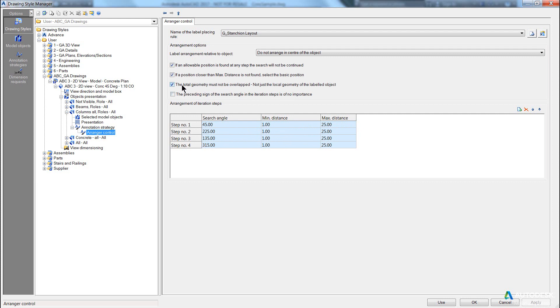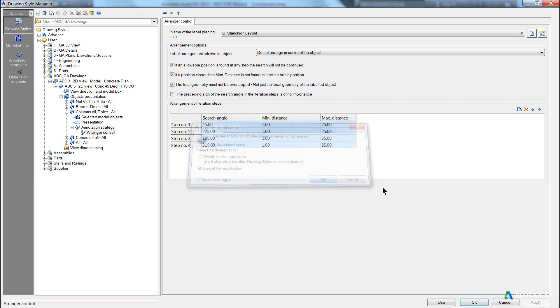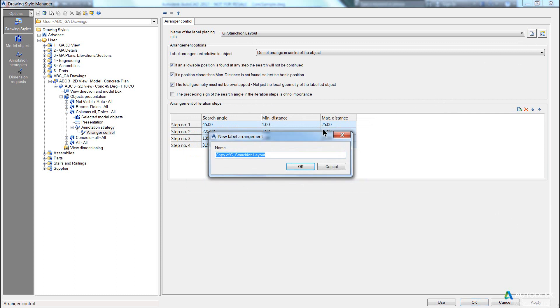The important one here is the total geometry must not be overlapped. I want to untick that. But you'll notice I'm editing an existing parent or child object. So I must cancel that modification and create a new strategy.